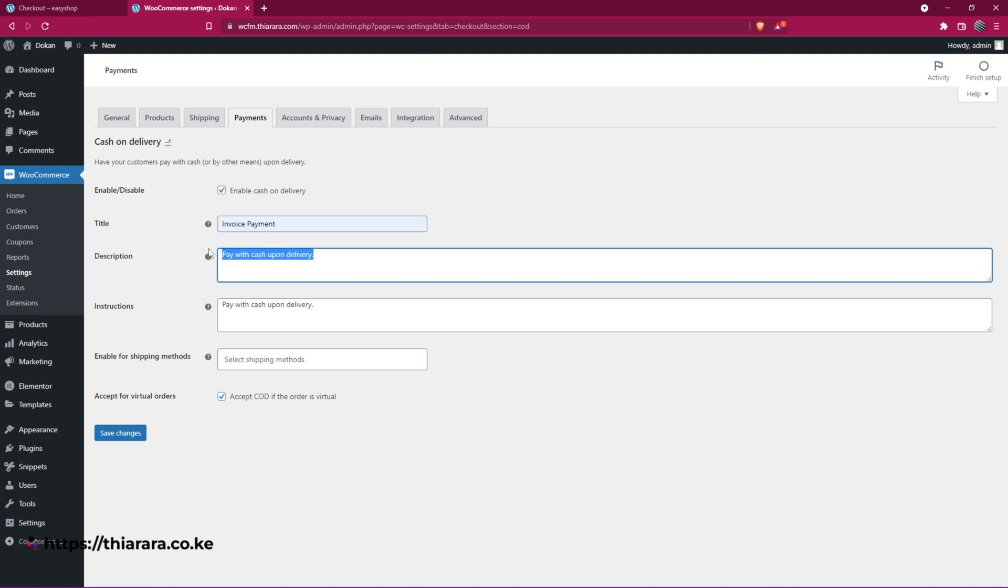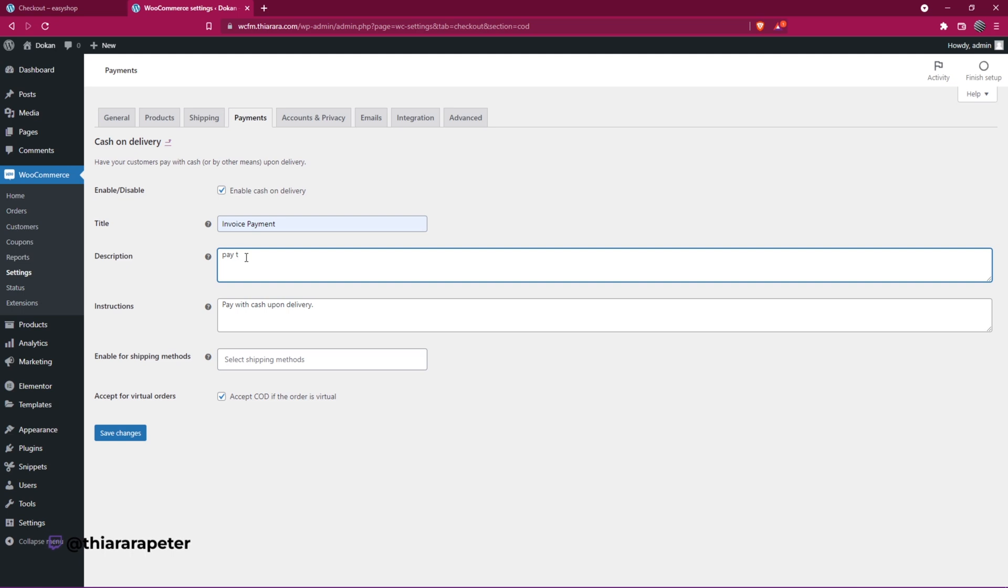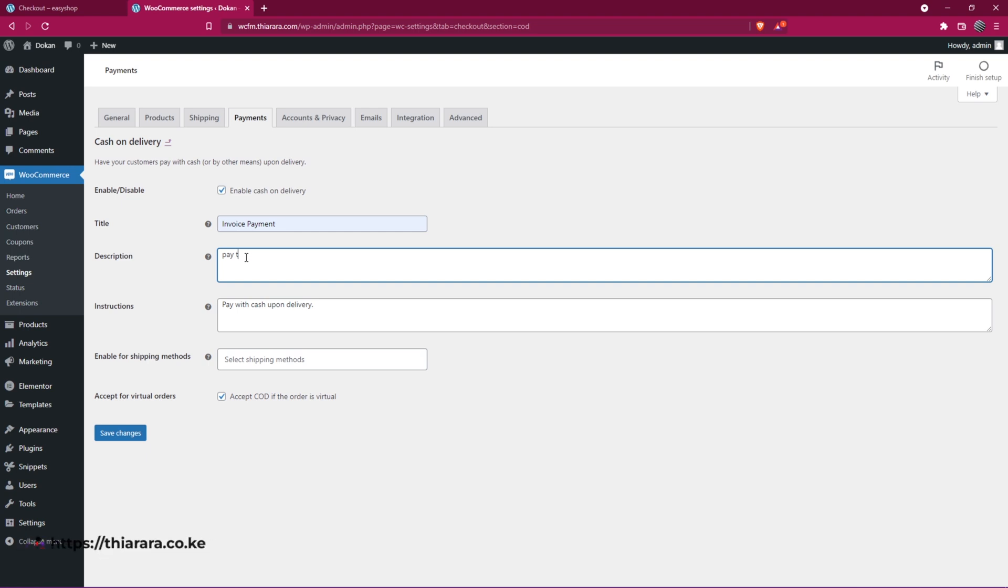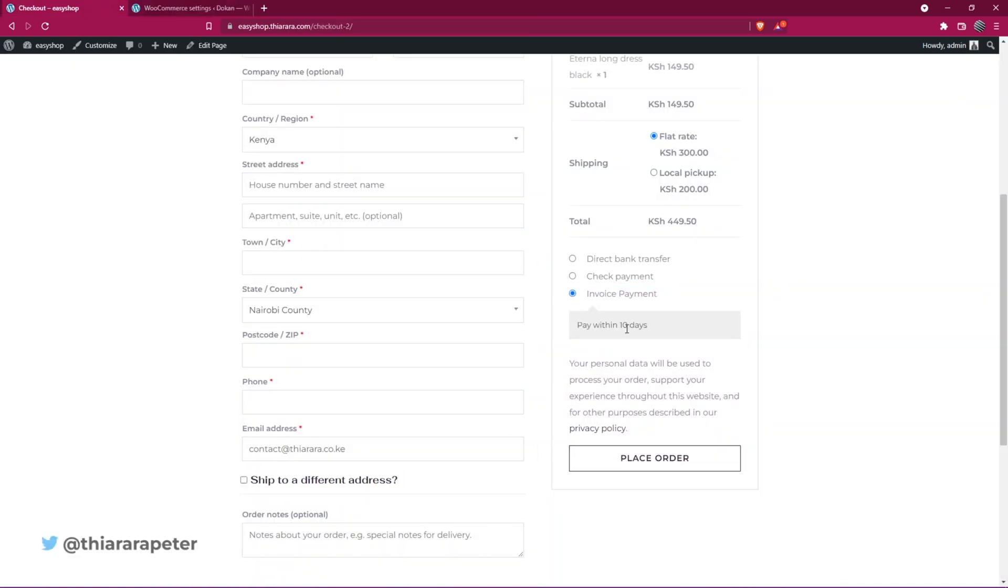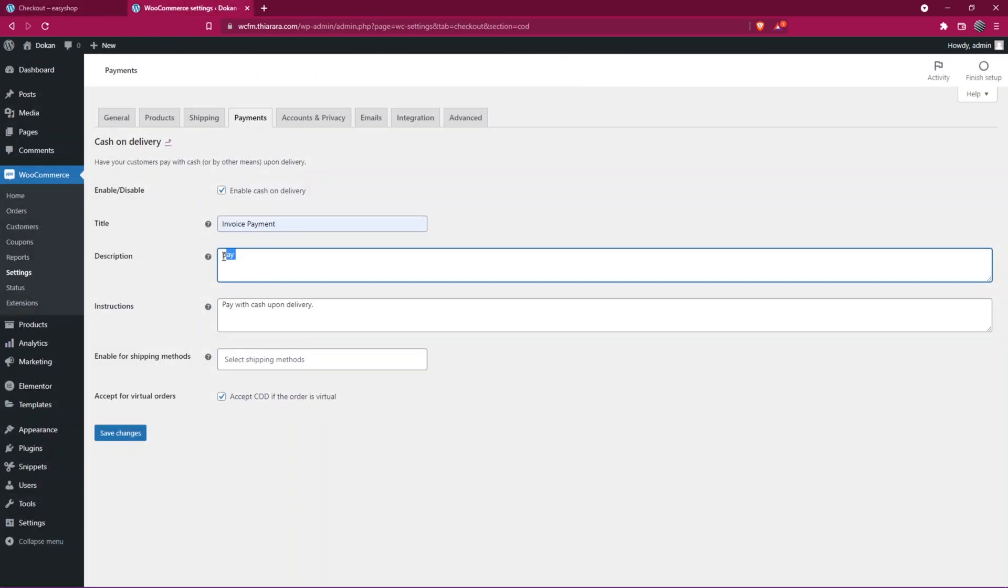And here on the description, we need to add a description. You can describe how long you wish the payment to be cleared or the invoice to be paid. So here you can add pay within 10 days or 30 days or whatever days you want. Here I've used pay within 10 days. So we just copy that.